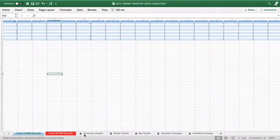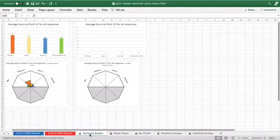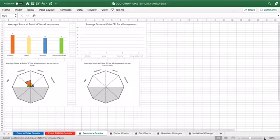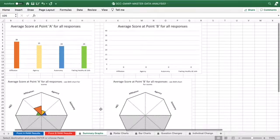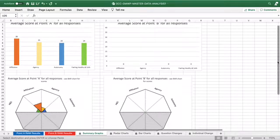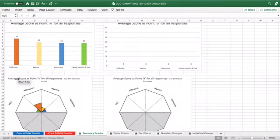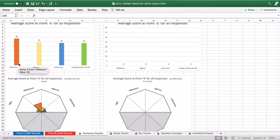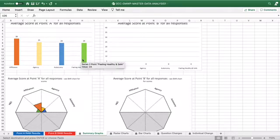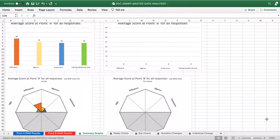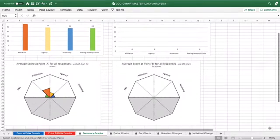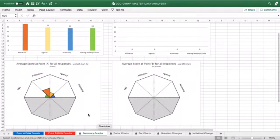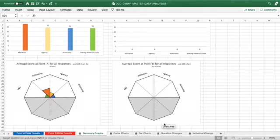Coming along at the bottom, we now click on to our summary graph. This graph gives a score out of 40. You can see for this group of children, we've got 28 out of 40 for affiliation, 25 for agency, 24 for autonomy and 24 for health and safety. Looking even at this visually, you can actually see this group of children have got a real high sense of affiliation.